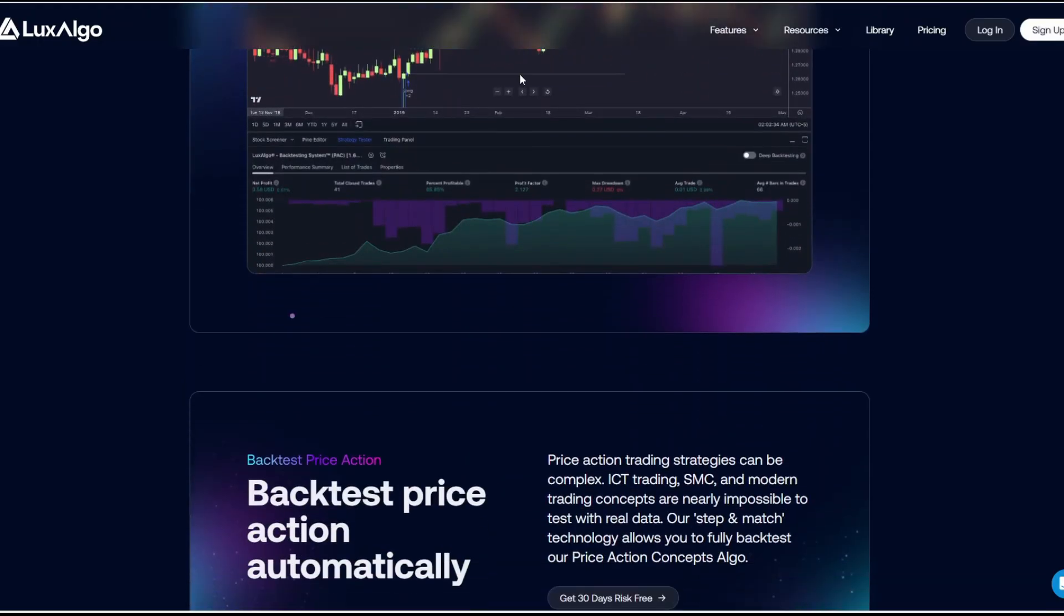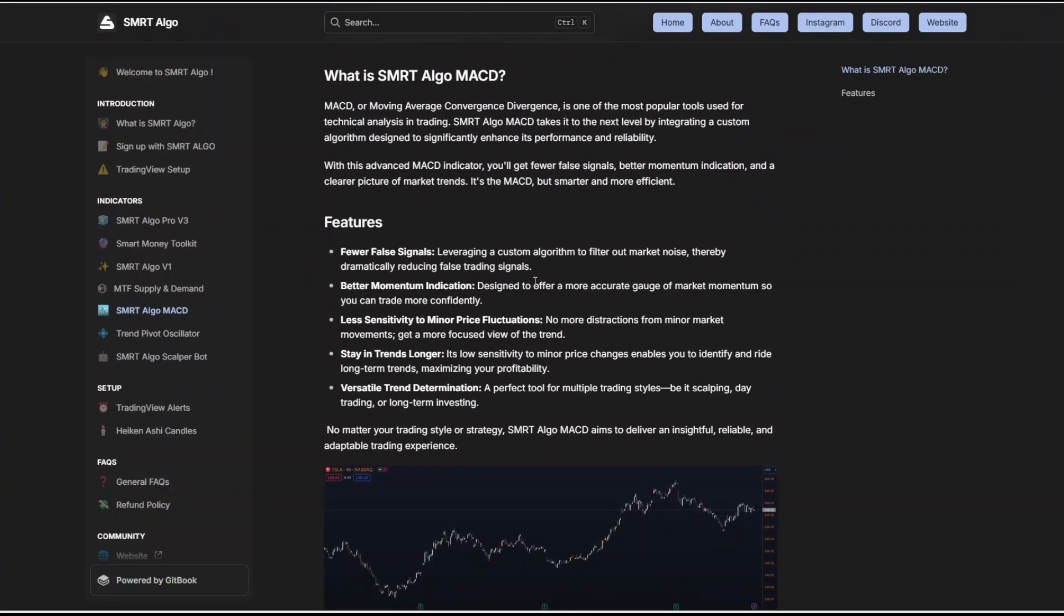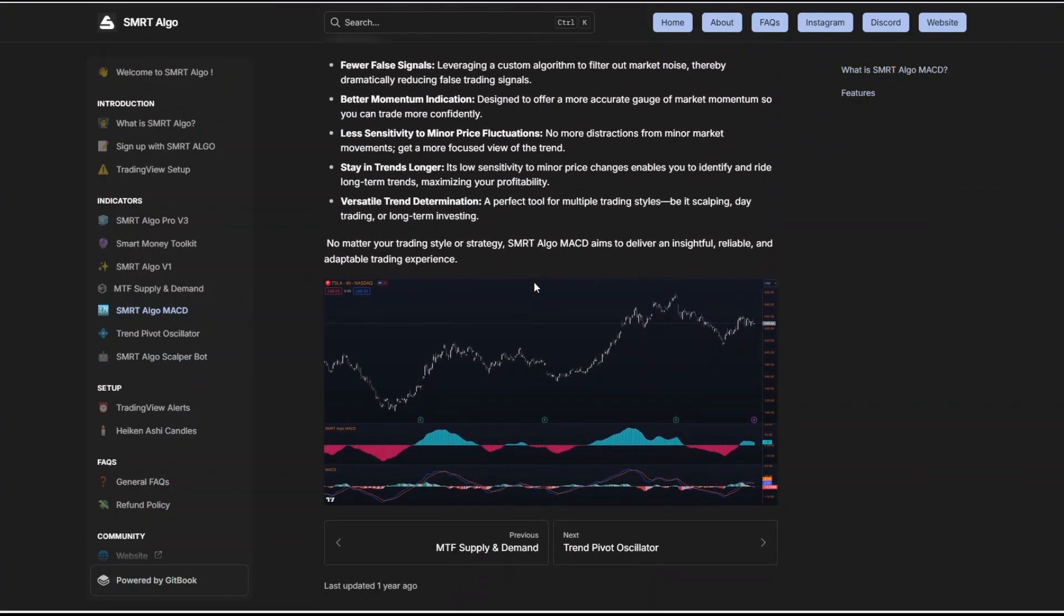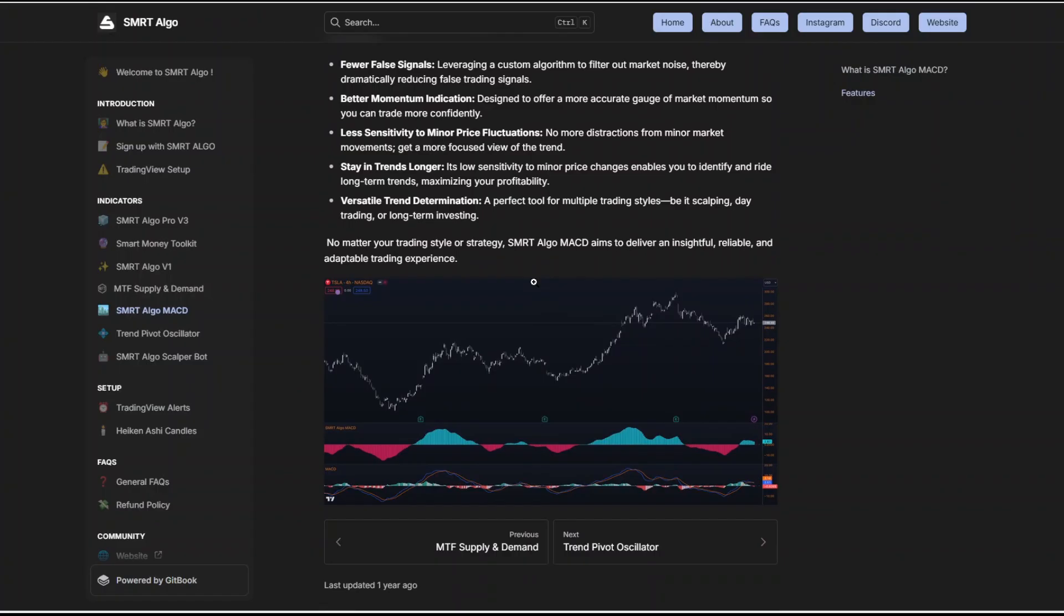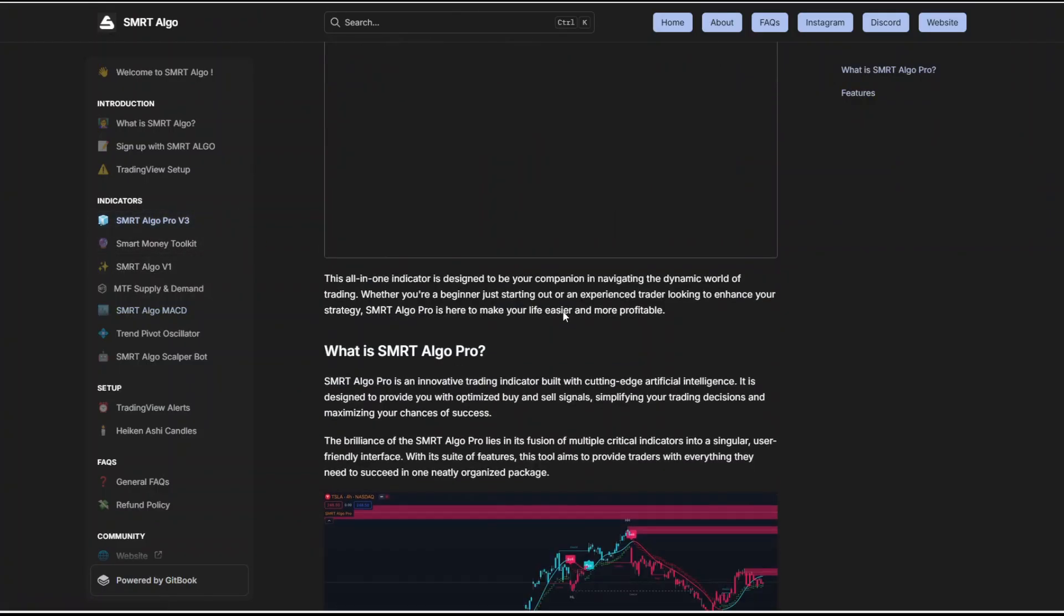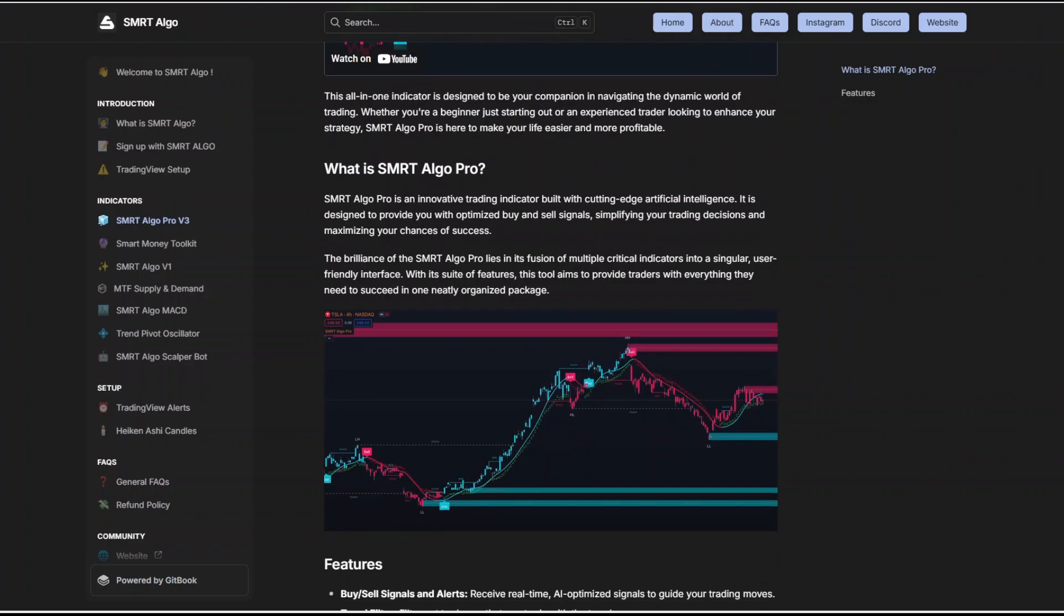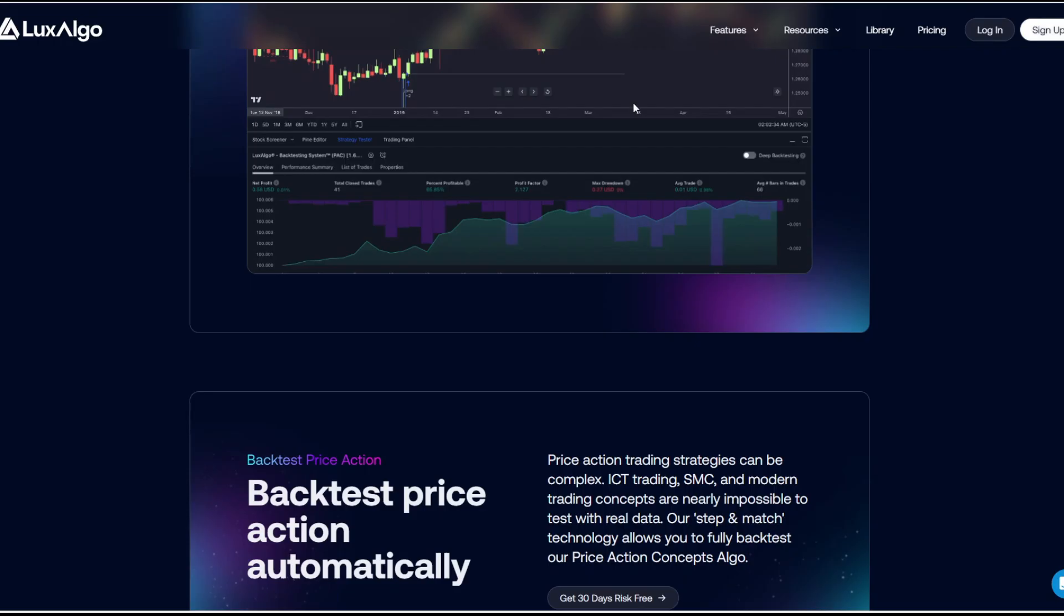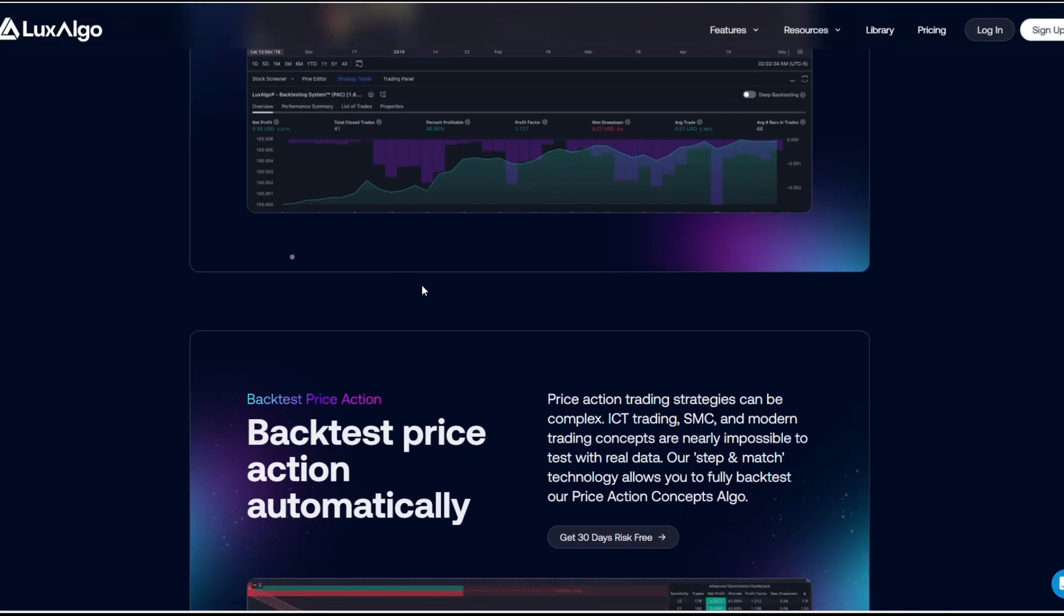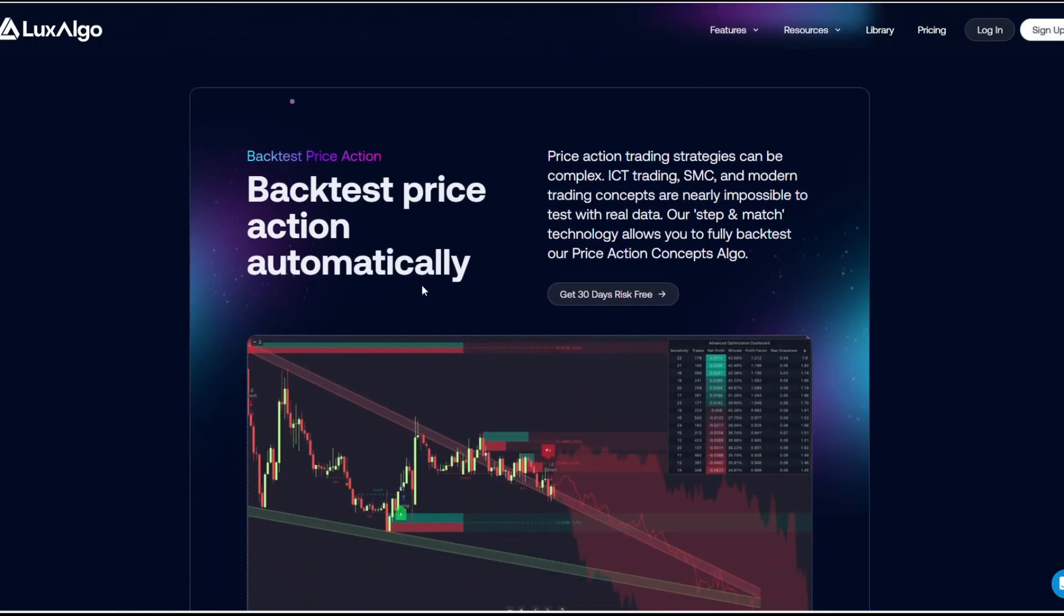How about the cons? For Smartalgo, the upfront cost is higher and can be a barrier. And it might overwhelm beginners with its wide range of features. And for Luxalgo, it does not have a scalper bot and requires ongoing subscription to keep access.